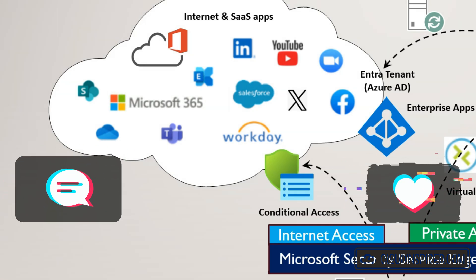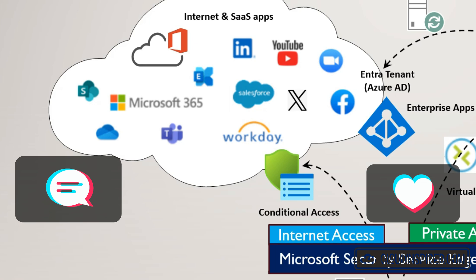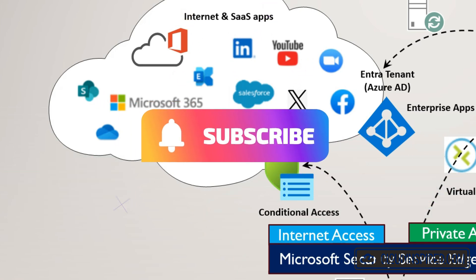As always, please remember to like and subscribe and hit that bell to get notifications from the Cloud Inspired channel.